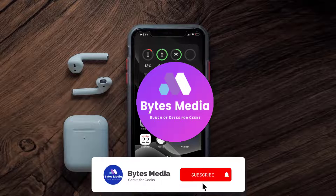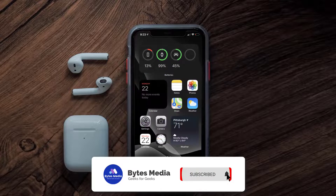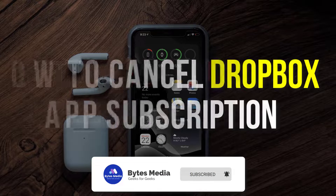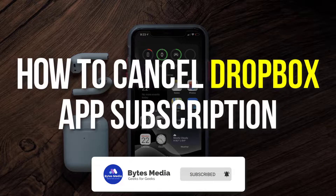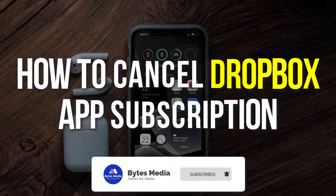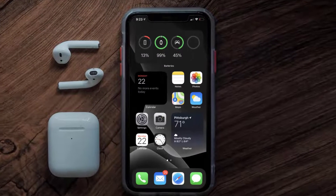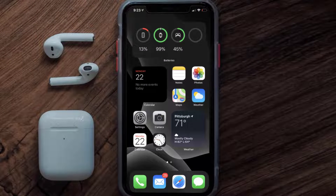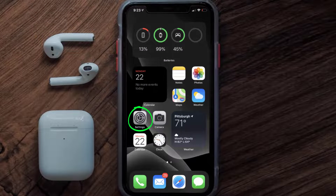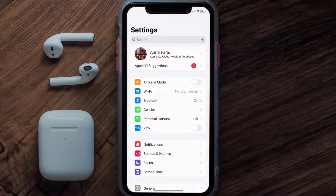Hey guys, I'm Anna and today I'm going to show you how to cancel your Dropbox app subscription. First of all, you need to tap on this icon to open up your device settings. Once you're on the settings screen, you need to tap on your Apple ID at the top of the screen.